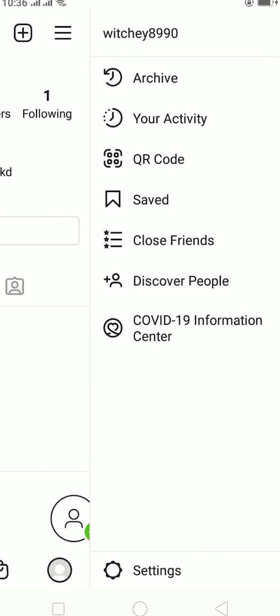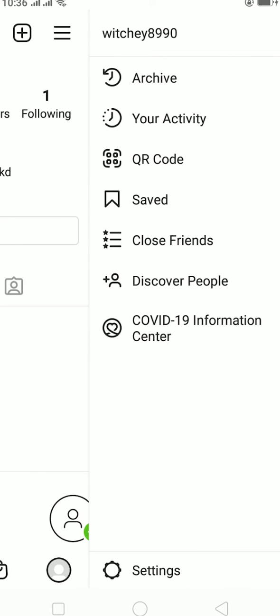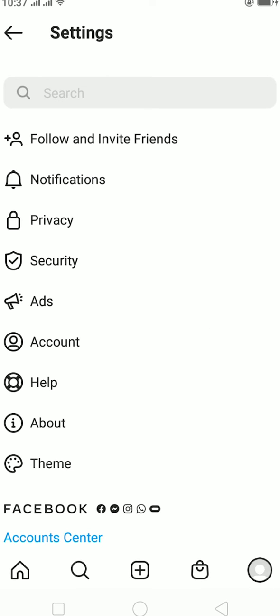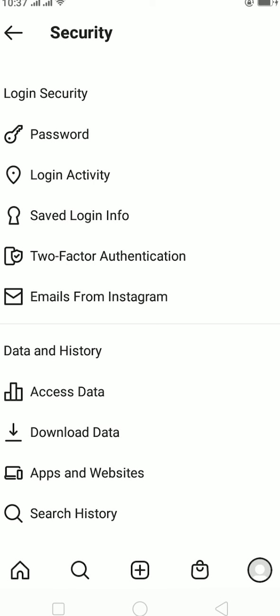You can just click on the three lines which is at the top right corner, then go to Settings. Once you're in Settings, you can click on Security.